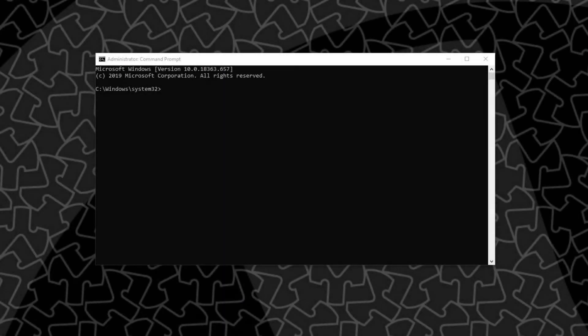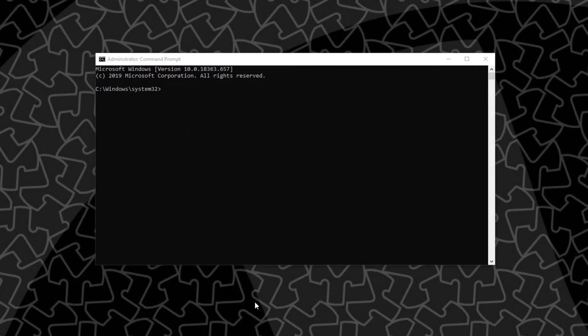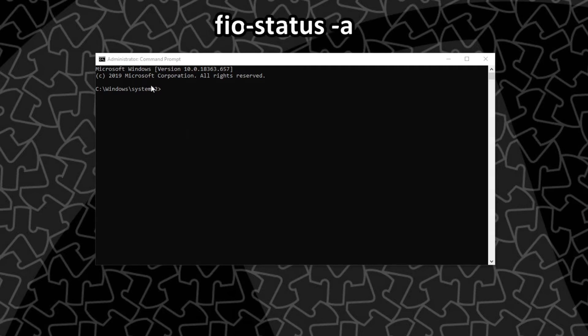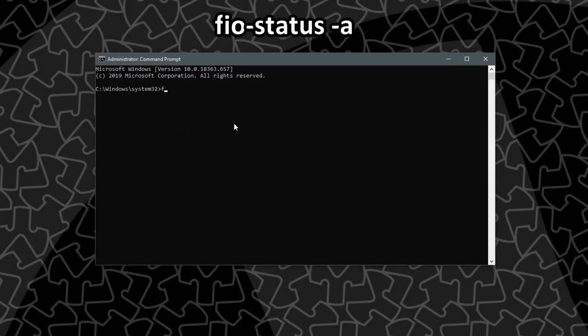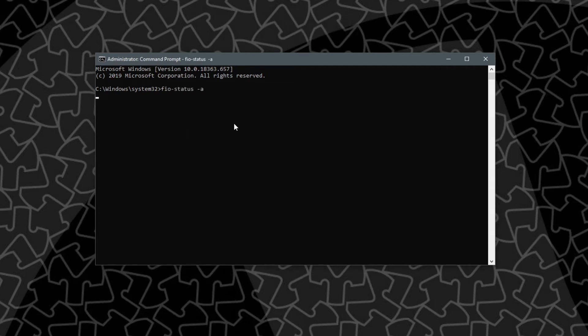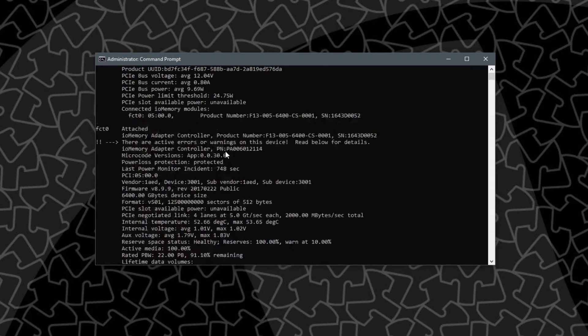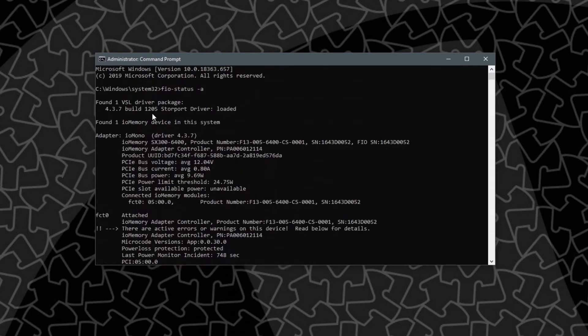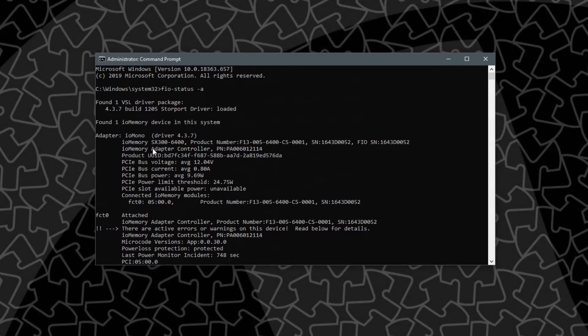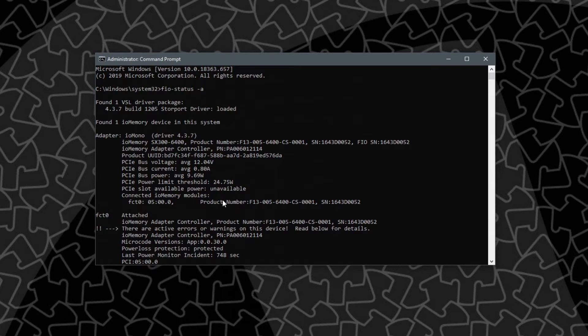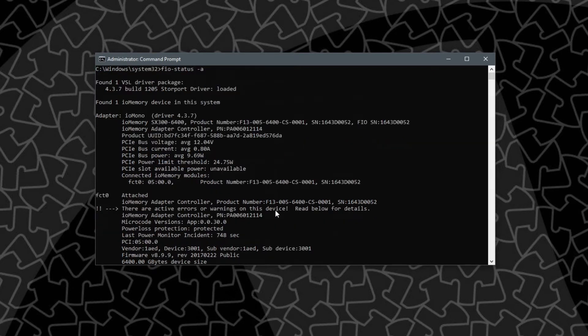Once you're ready go ahead and open up a command prompt and make sure you've done this in administrative mode. Then just like the 3.2 terabyte IO scale we're going to use some of the same commands to check out the device. To start I'm going to use FIO status -A to see all of the characteristics of this drive. If we look here it says the driver's loaded, I can see my serial number, it's an IO memory, the power limit is only 25 watts or 24.75 because I haven't done the override. It says that I have an error or warning on this device.